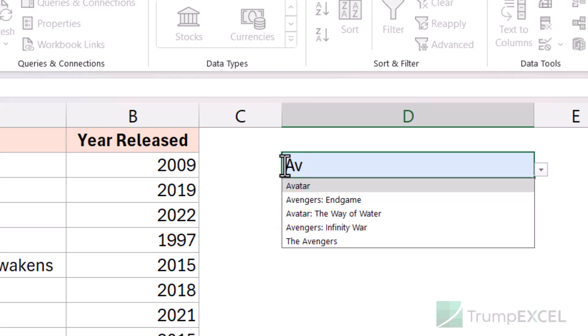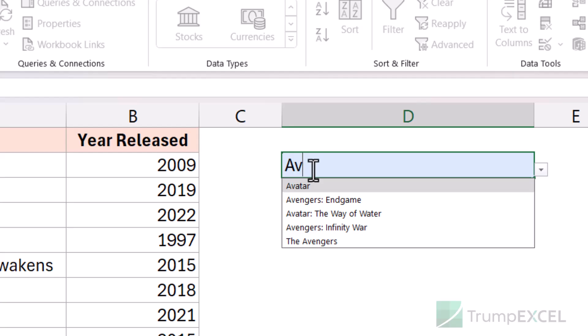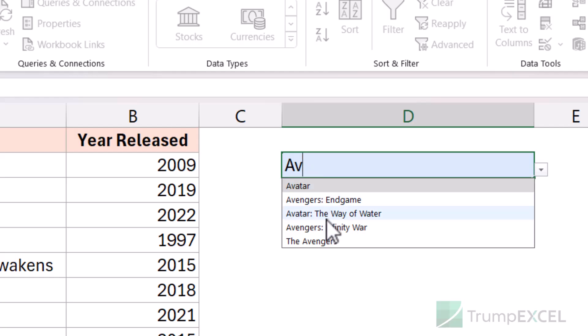For example, when I typed 'AV', it showed me Avatar and Avengers, but it also showed me The Avengers. So this is very important to know — it will not just show you names that start with the string you entered. It is going to show you all matching records where the starting of any word matches what you have entered in the cell.